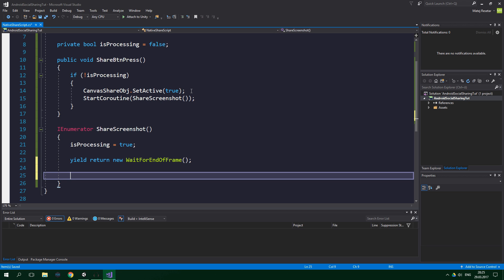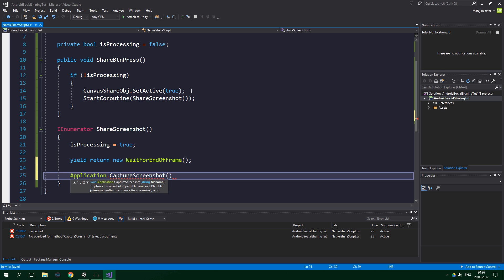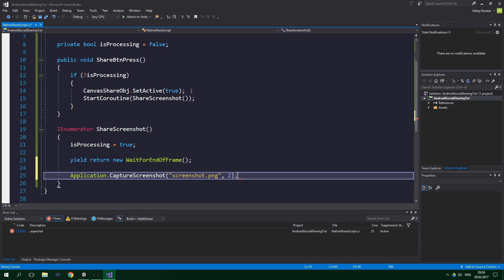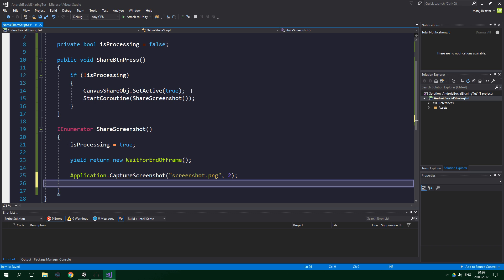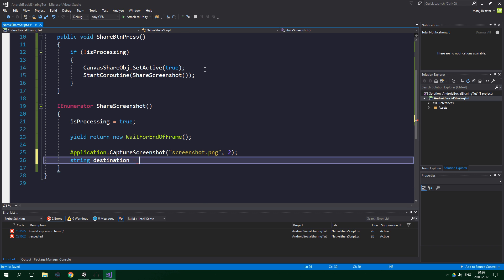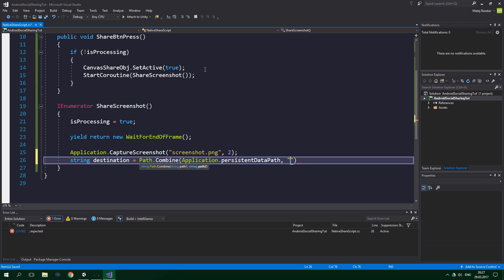Now we want to capture the screenshot at a resolution two times bigger than the actual screen resolution, so the image will be a lot more crisp. So Application.CaptureScreenshot, passing in the string filename "screenshot.png", and we also specify the integer supersize which is gonna be 2 — you can put whatever you want there. Then we create a string destination equal to Path.Combine — which is why we're using the System.IO namespace — combining Application.persistentDataPath and "screenshot.png".